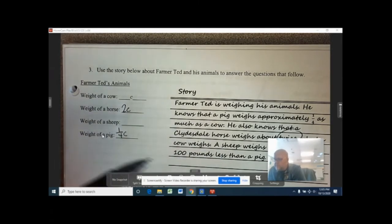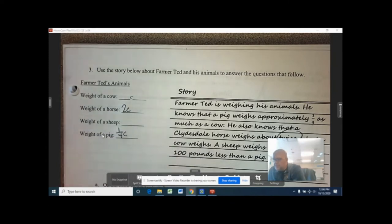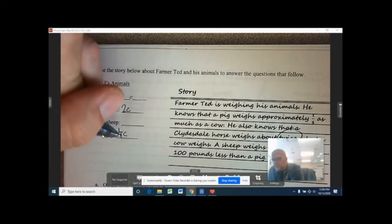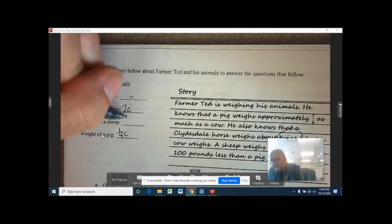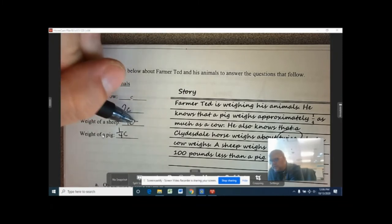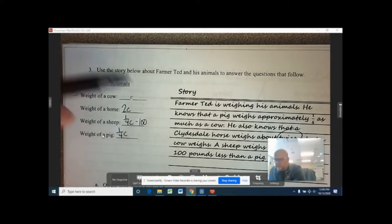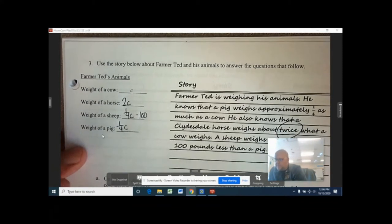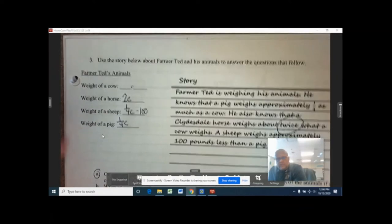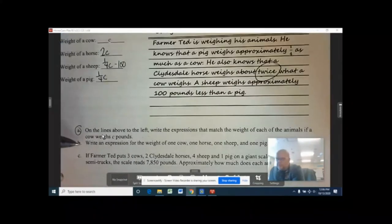Now the sheep: the sheep weighs 100 pounds less than a pig, and the pig was one quarter C, so the sheep is going to be one quarter C minus 100. That's how we get those expressions — we just did letter A.